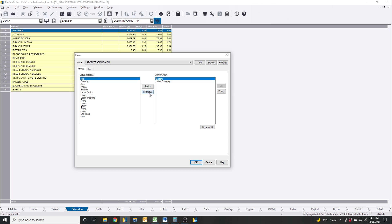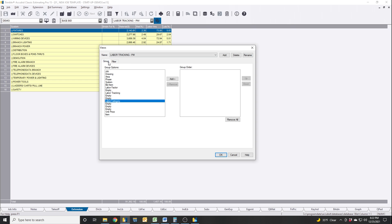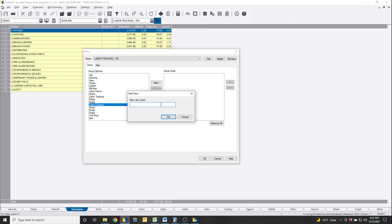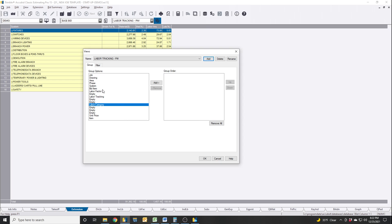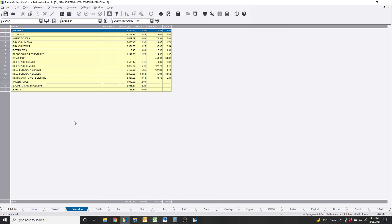Let's start from the beginning — we'll take them all out. This is what the screen's going to look like depending on whether you're in filter mode or group mode. You're going to want to go to Group. Let's say we want to create our own custom one — hit Add, put the name, hit OK. In this case, I put 'labor tracking for PM.' Then click System and bring it over, then Labor Category and bring that over, hit OK, and then you'll get this.